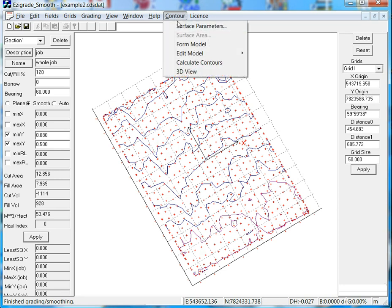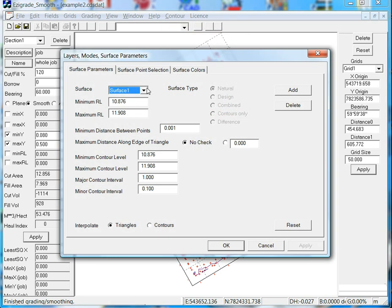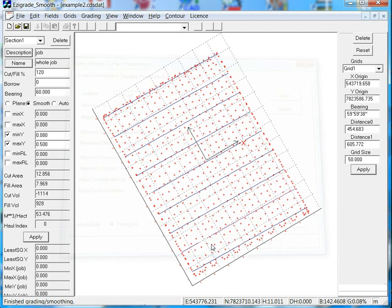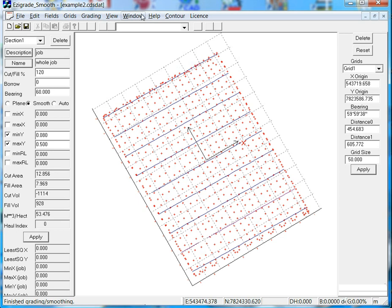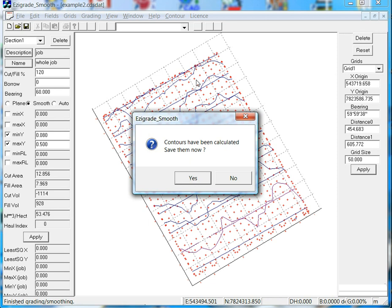Click on contour, surface parameters as before. We've already set up surface 2 and job 1 when we created this example 2, these went across so surface 2 is already here. Then click on OK. Now we just need to reform the contours. Contour, calculate contours.